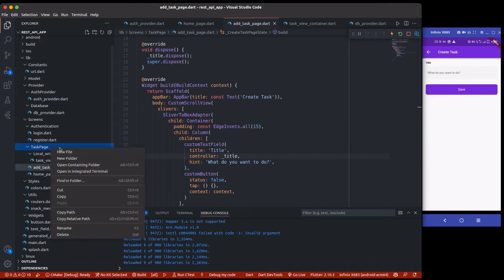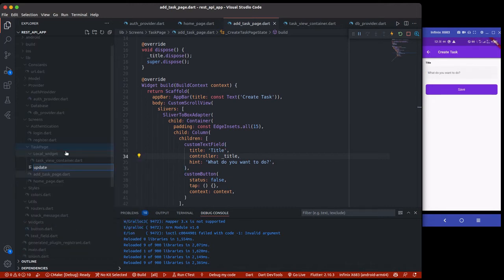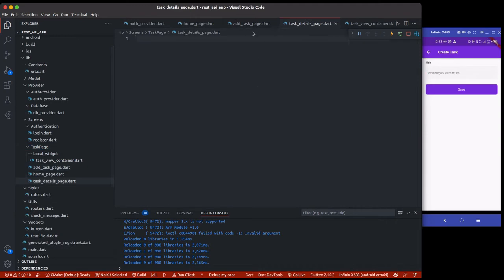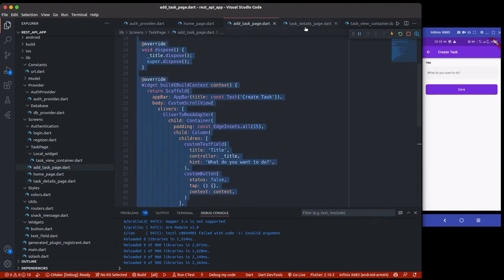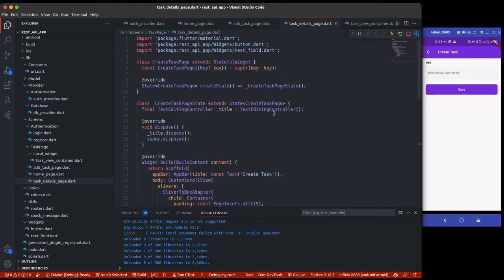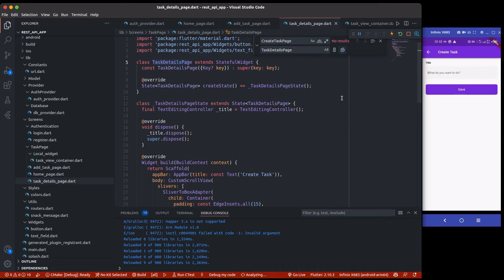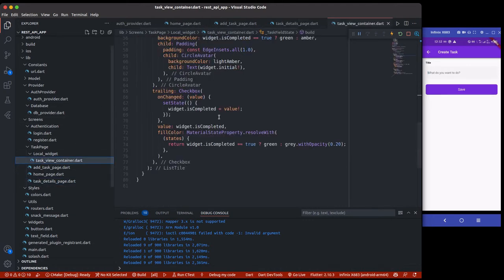Next we'll move over to creating the task details page. I know I could have everything inside here with some if statements, but let's keep them separate. I'll create a task details page — you can also use it for updating a task. I'll copy the create task page code, paste it, and then use Ctrl+F to rename CreateTaskPage to TaskDetailsPage.